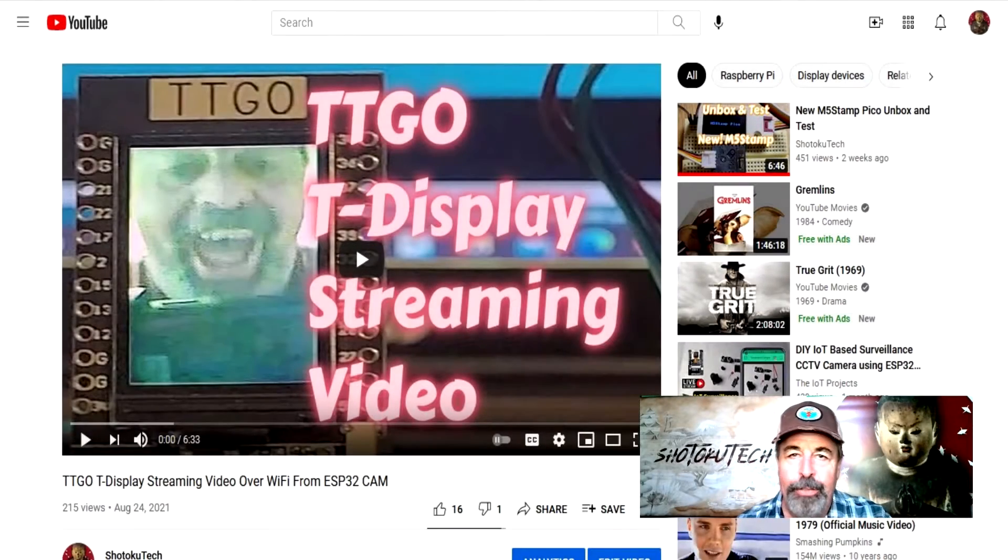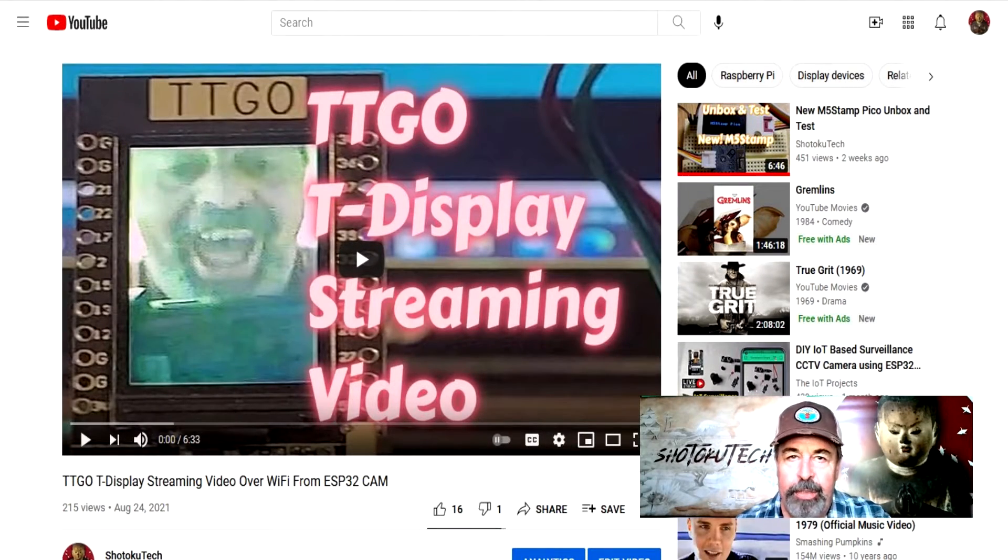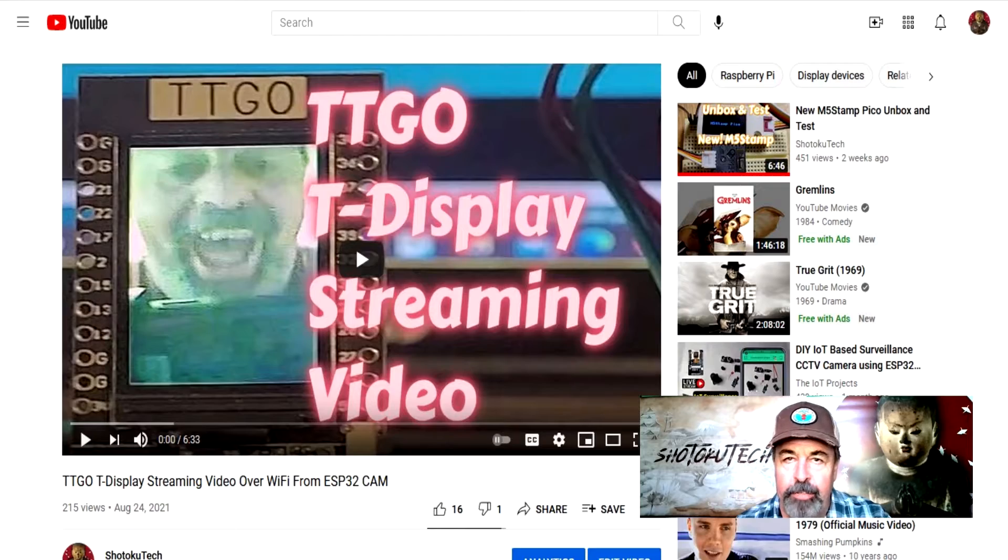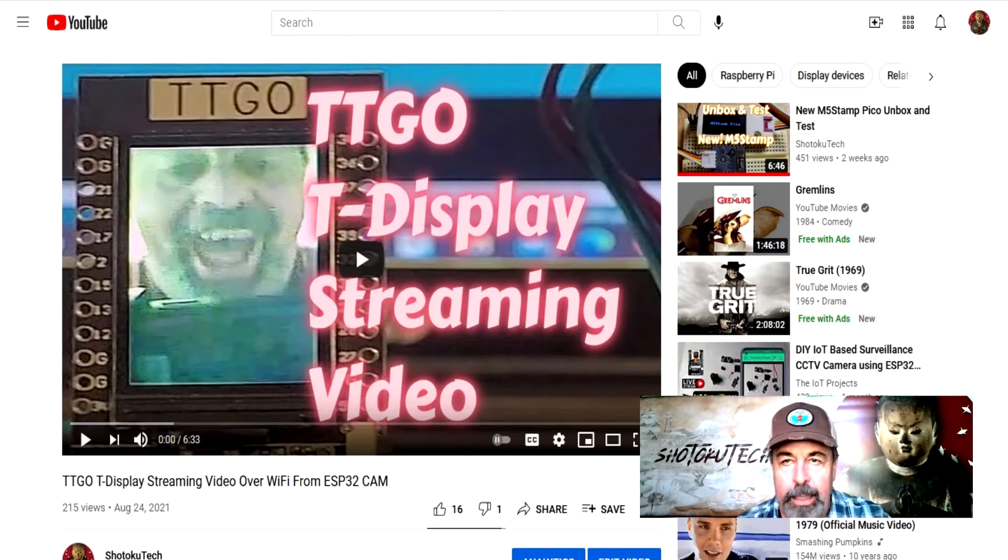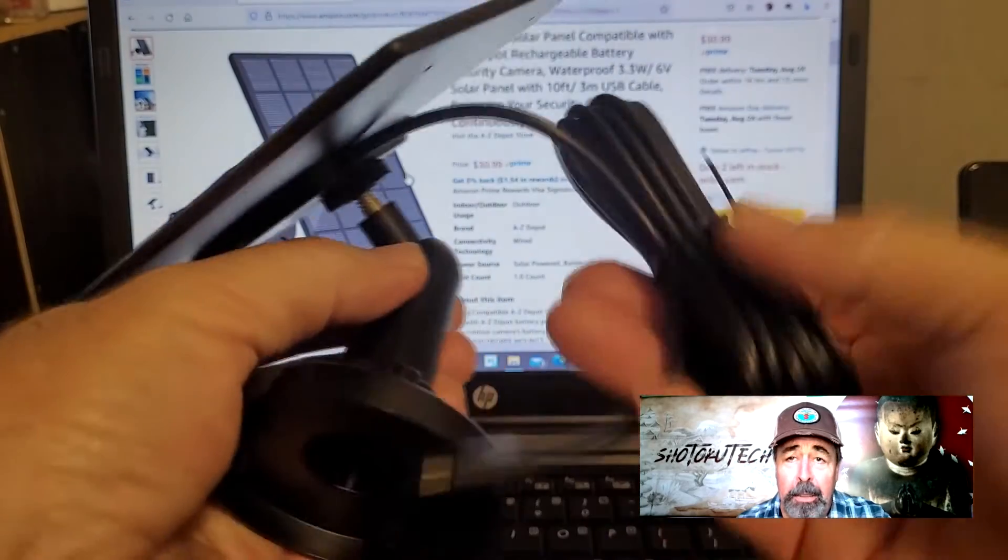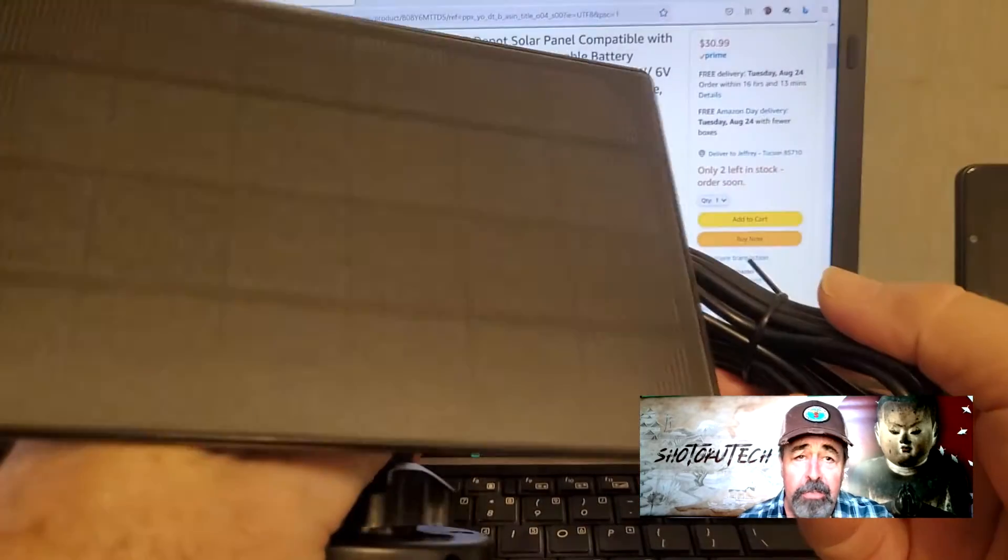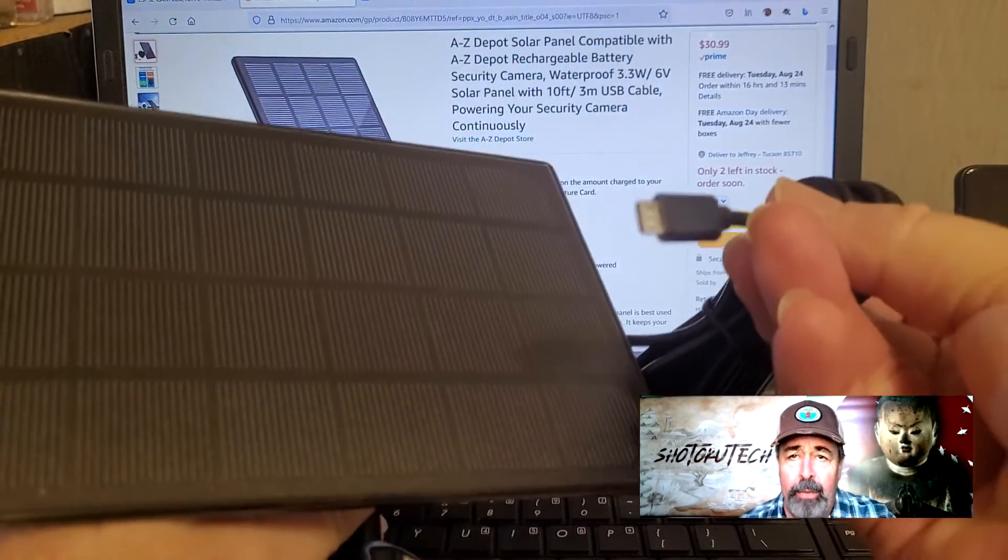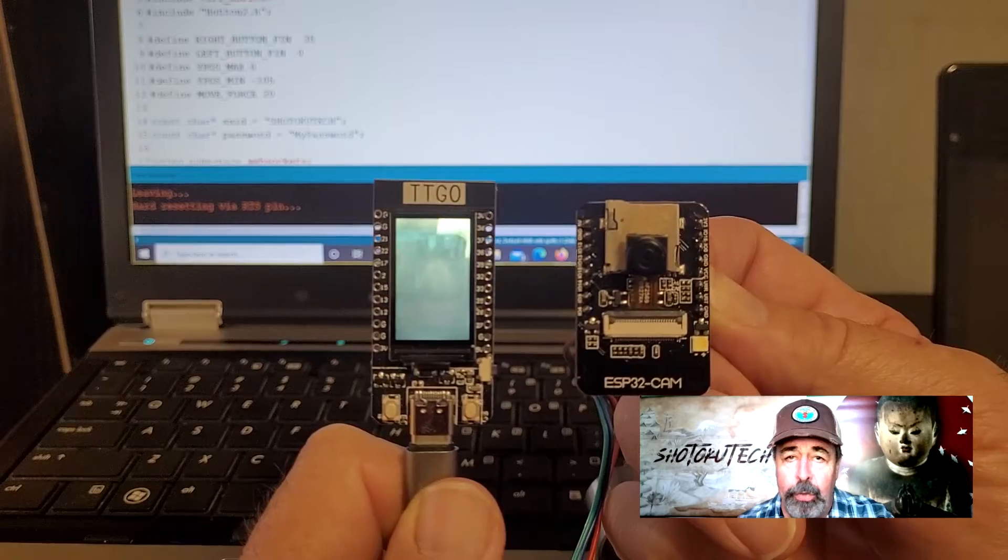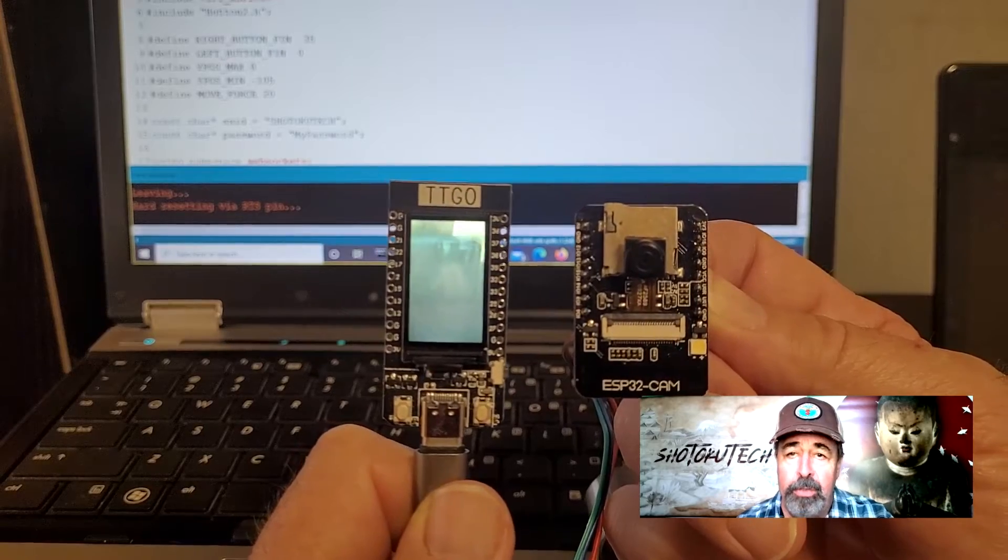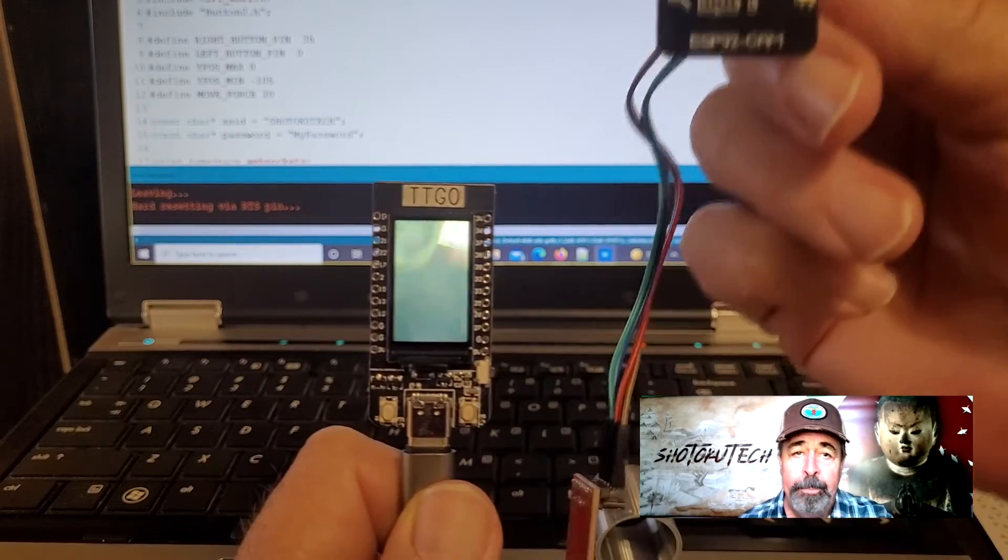Hi, welcome back to Shotoku Tech. In my previous video, TTGO T-Display streaming video over WiFi from ESP32CAM, I wanted a solar panel charging a single cell LiPo battery powering a remote camera streaming video to the T-Display over WiFi.